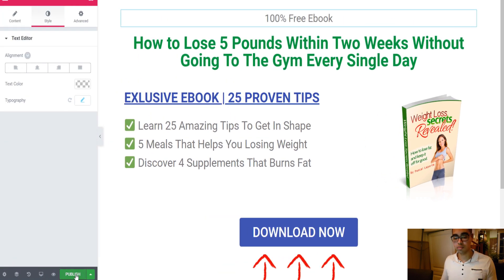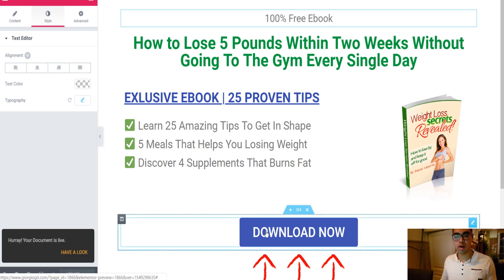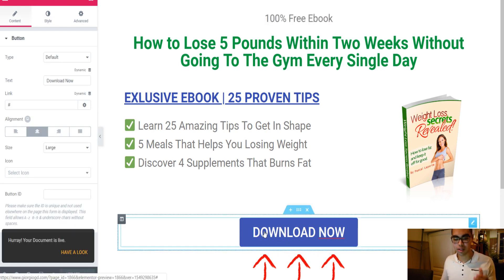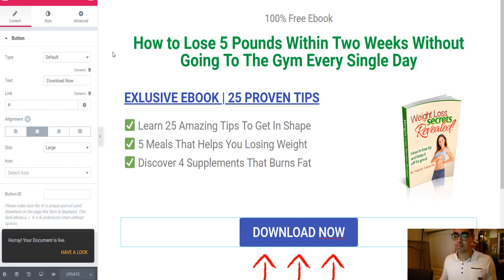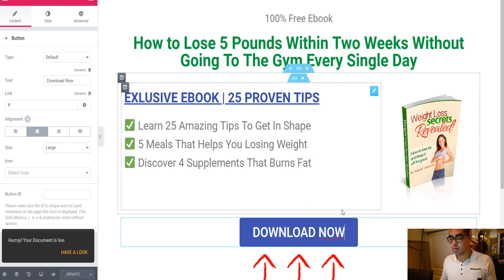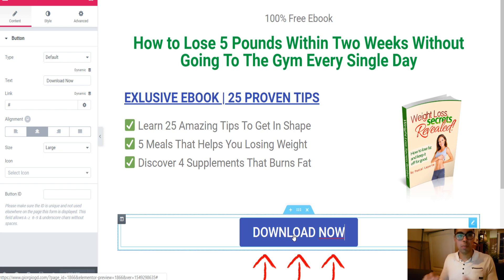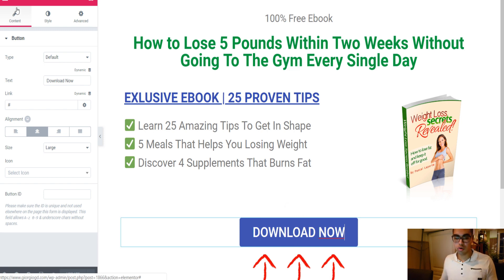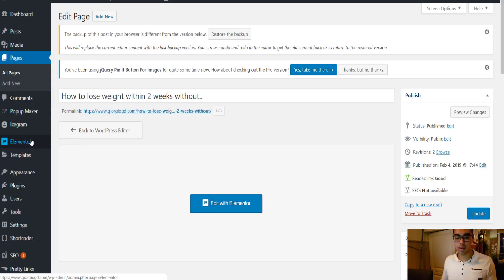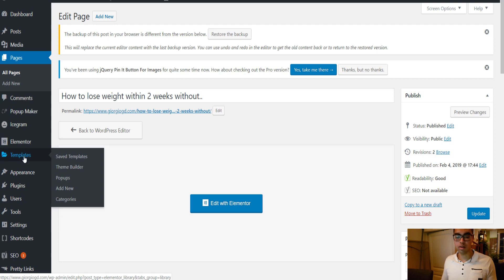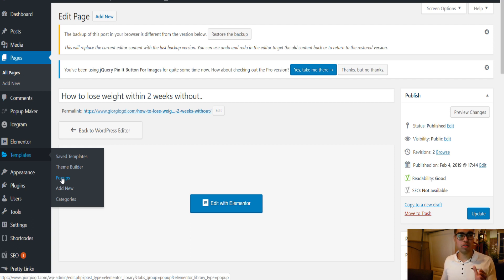Next, you click Publish. But if I click on Download Now, nothing happens. I like to have a pop-up, so people click on it and a pop-up appears. So we go back and click on Templates, then Pop-ups.